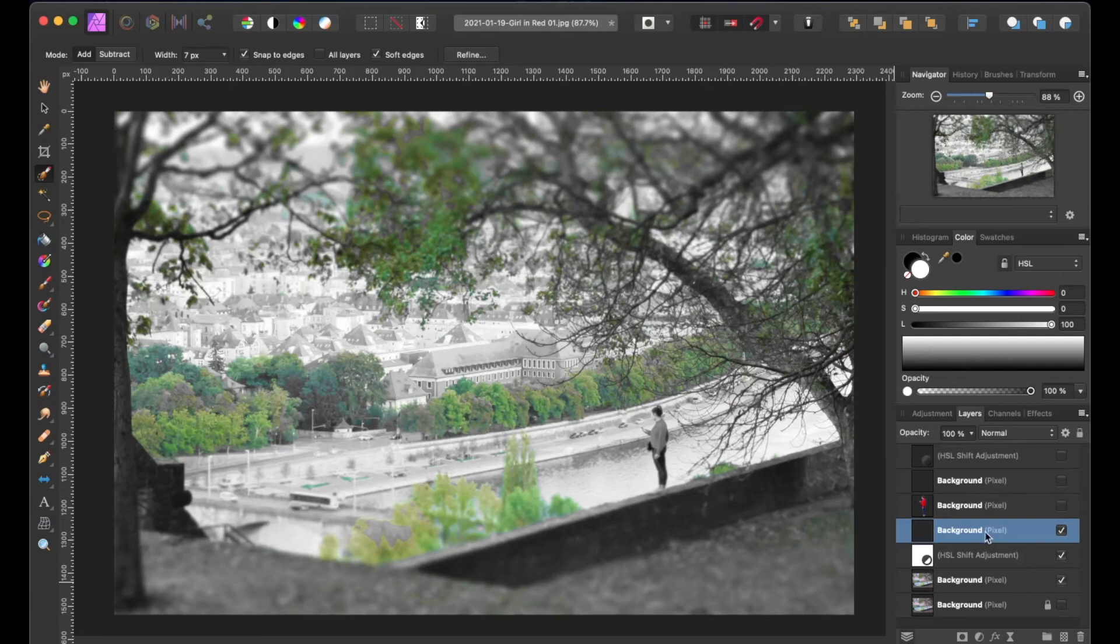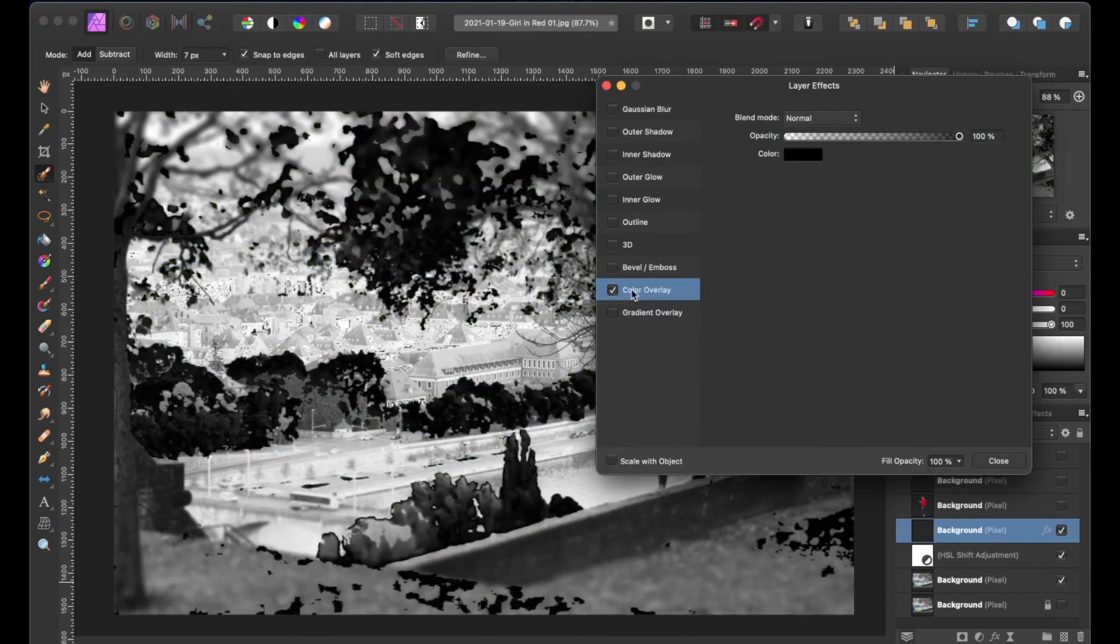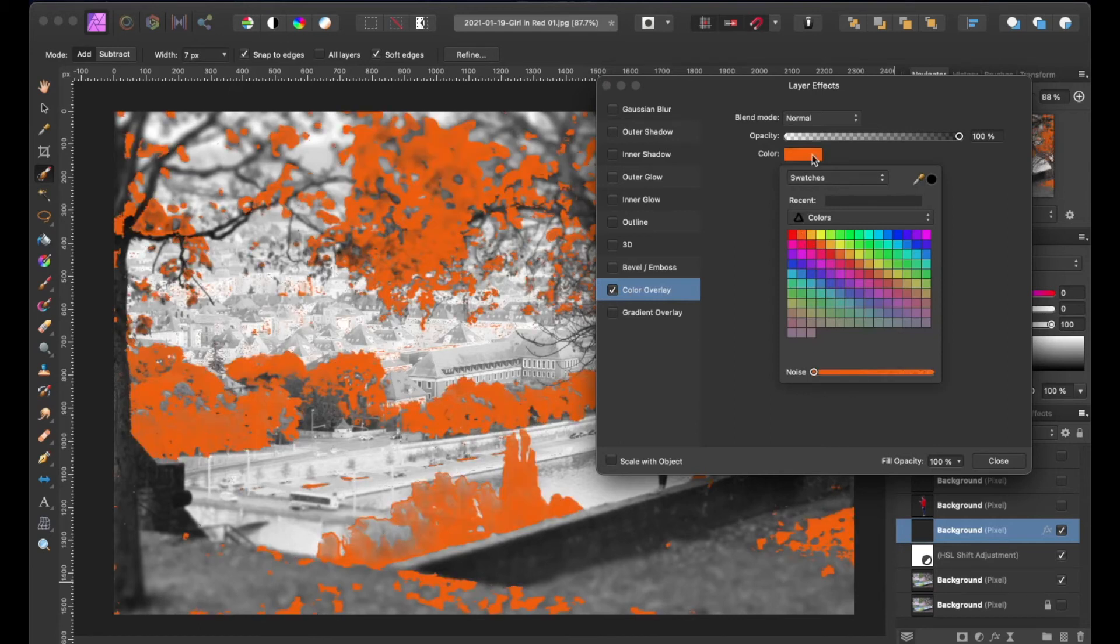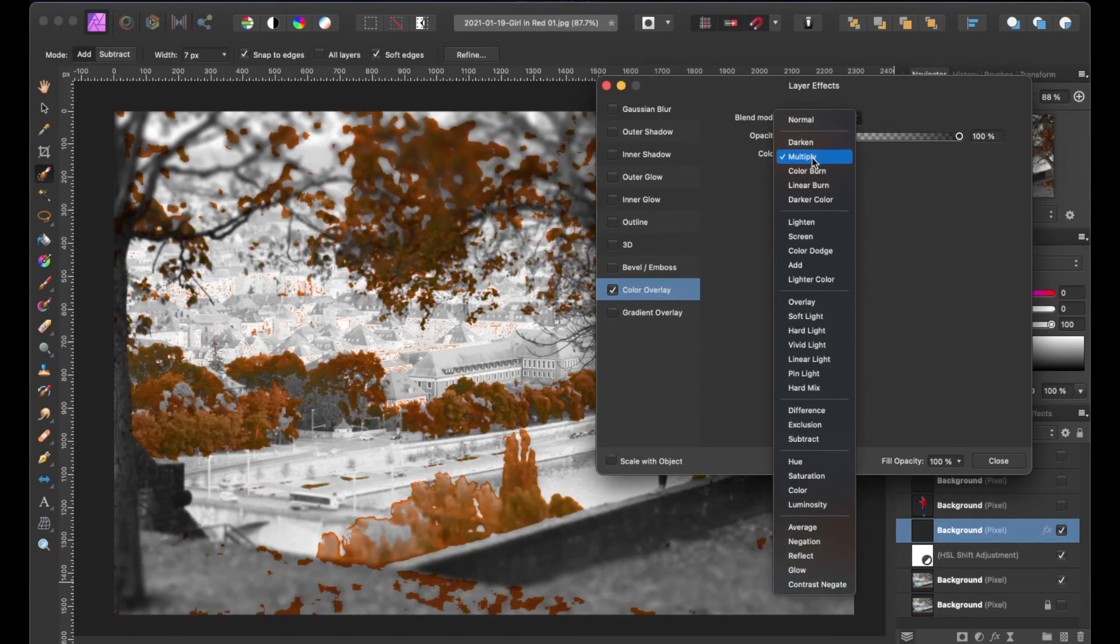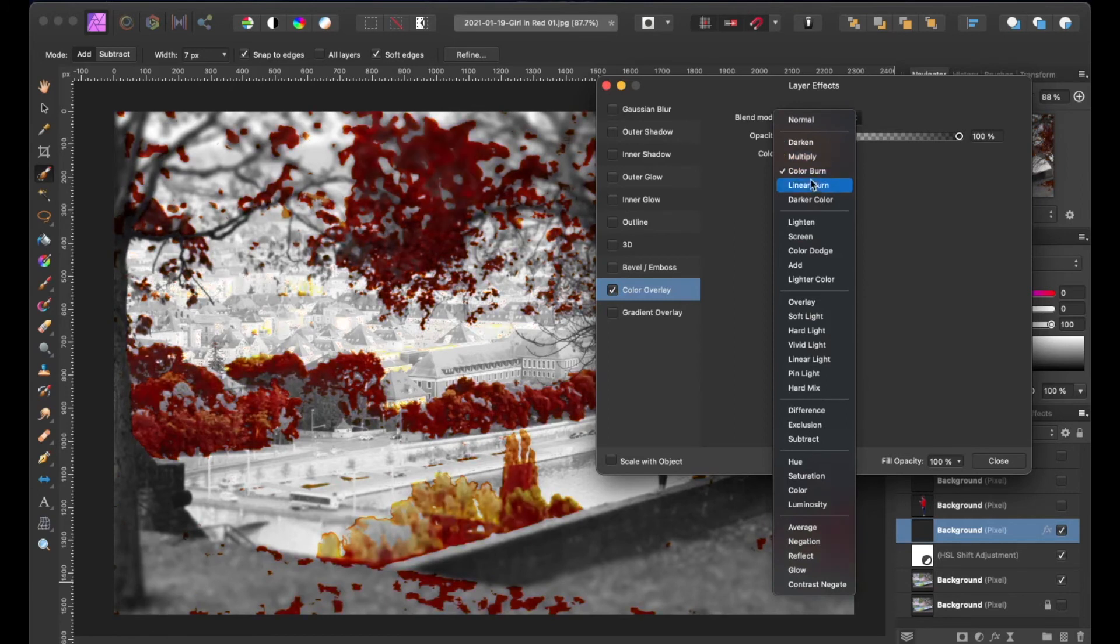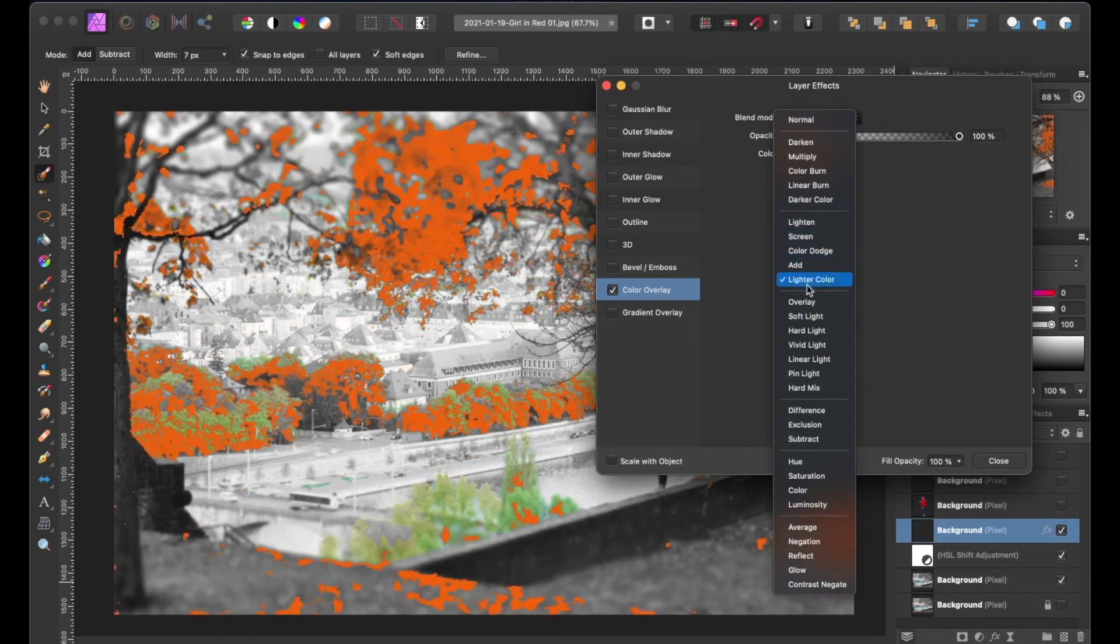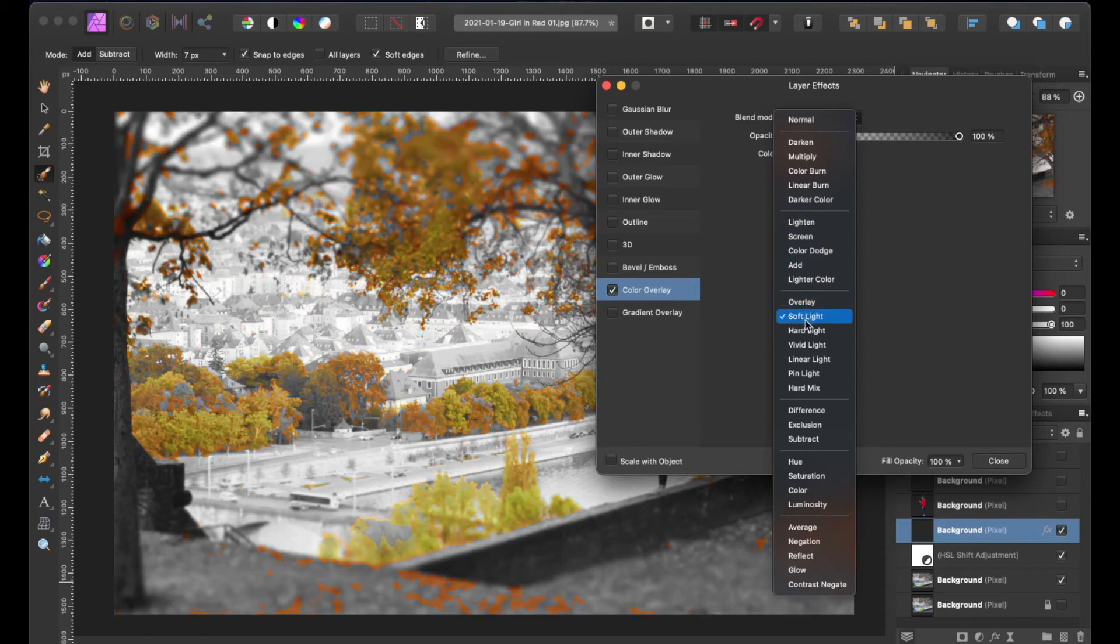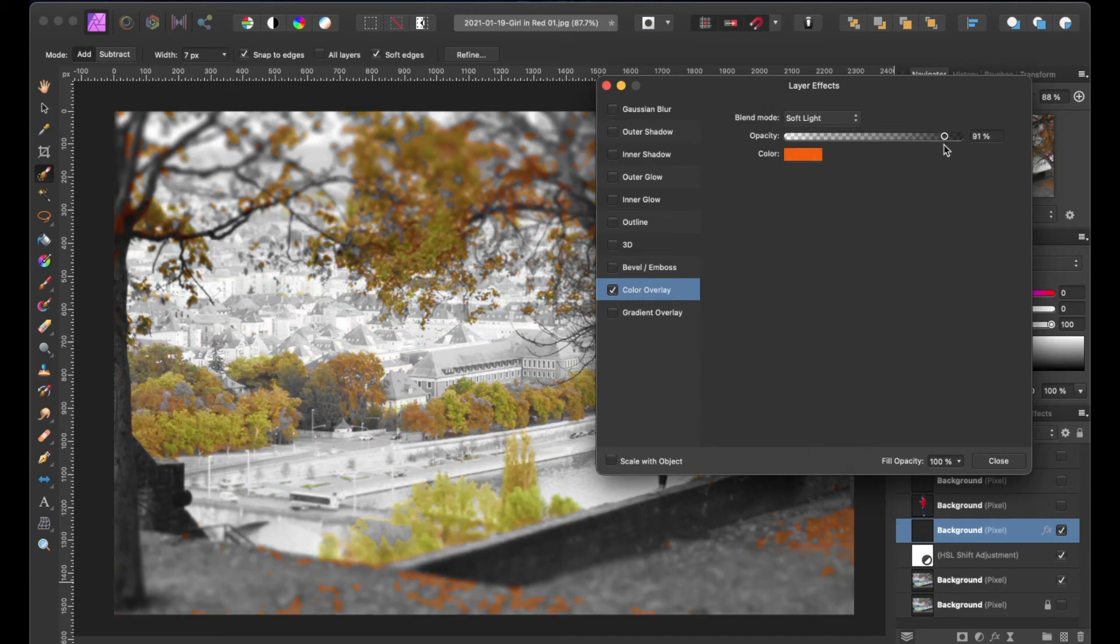Below our layers palette let's click on the FX button and the layer effects window will pop up. We're going to check the color overlay box and change the color from black to orange. Then we're going to change the blending mode. You can experiment with all the different blending modes to find out what your preference is but for this tutorial we're going to go with the soft light blending mode. You may adjust the opacity as well to your liking then click close.